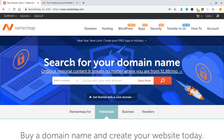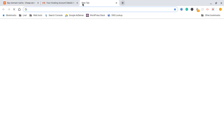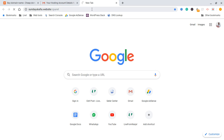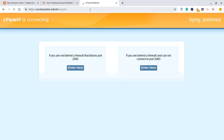There are two ways to do this. The first method is to visit your domain name — the domain name you registered along with your hosting — and then put forward slash cPanel at the end. This is the domain I registered in the previous tutorial. You have to visit your domain name dot com, dot net, or whatever it is, followed by forward slash cPanel.